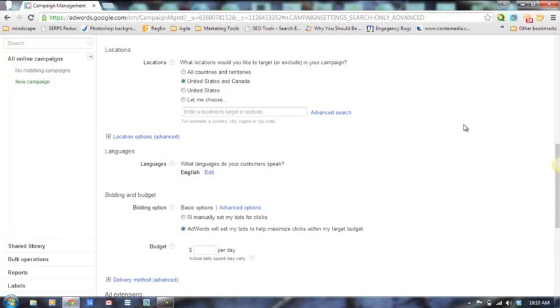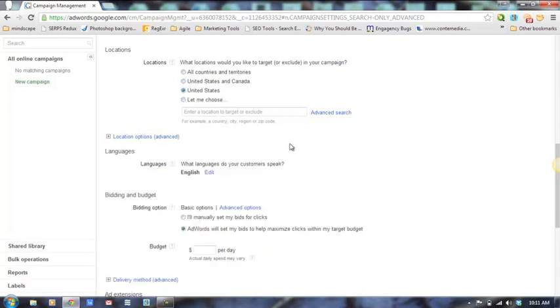Locations is important if you are geographically locked and only serve a certain area. You can target a radius, everywhere in the world, the United States and Canada, or just the United States. You can also choose to exclude by country, city, region, state, or zip code. For example, if you're Johnny's Lawn Care Service mowing lawns in the greater Grand Rapids area, you'll want to lock that down to your specific radius.